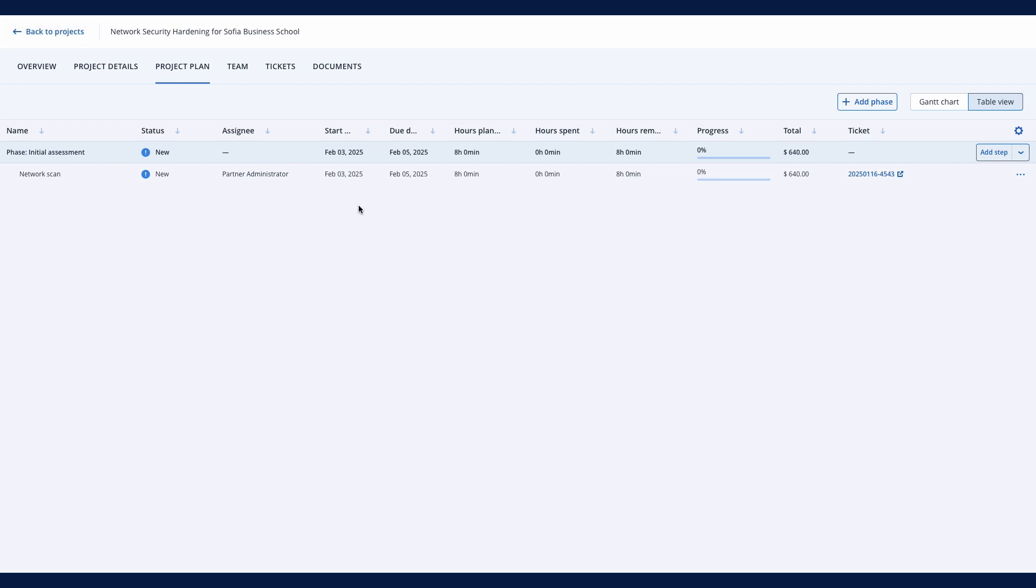When you save a project step, it automatically creates a project ticket for your technician with all the necessary details, including the name, description, dates, and allocated time. This ticket will also appear in the schedule and can optionally synchronize with your technician's Outlook calendar.